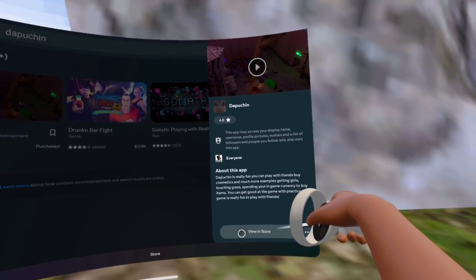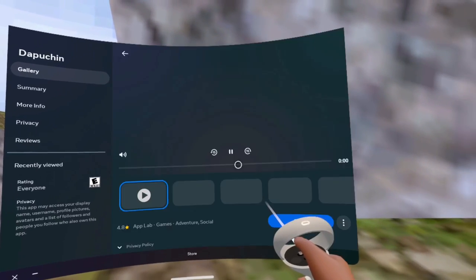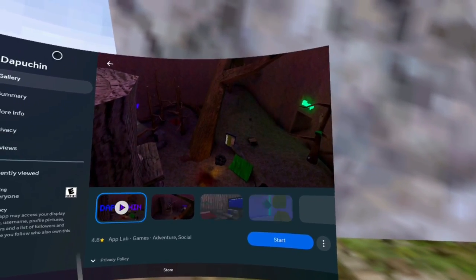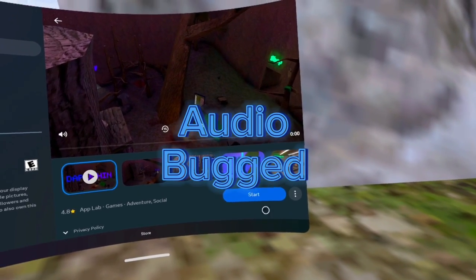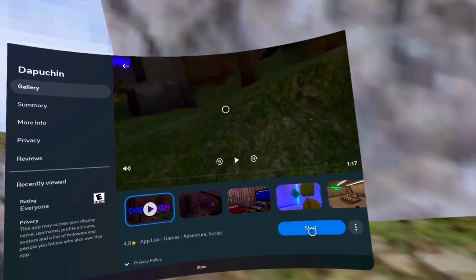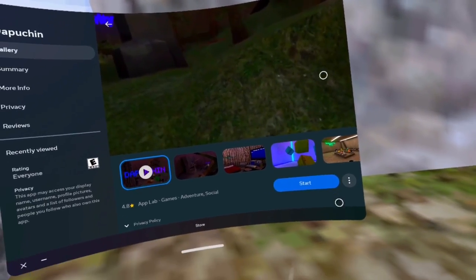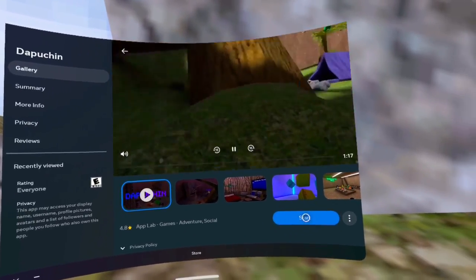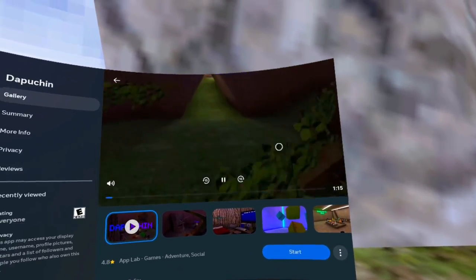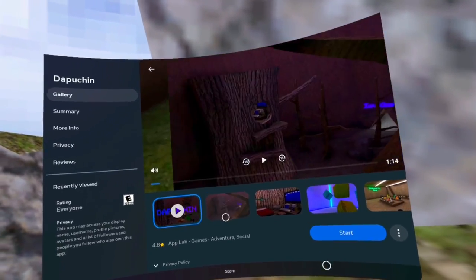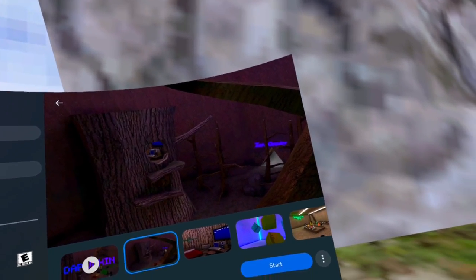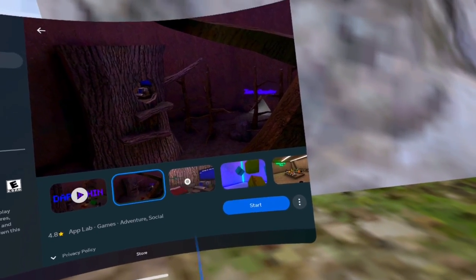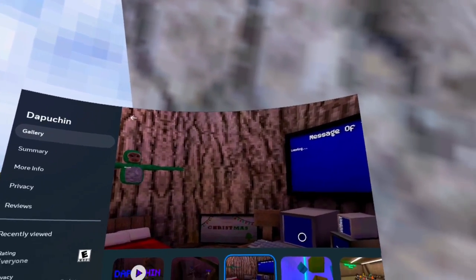You want to press install, press OK, and press download. It should download for you. Once that's done you want to press start. That's the trailer. This is what it looks like, the pictures and all that.